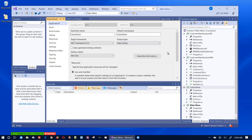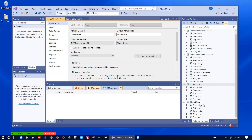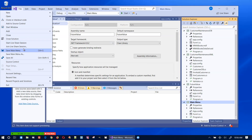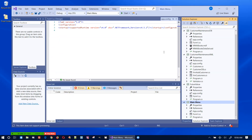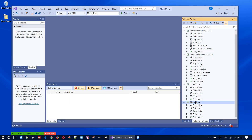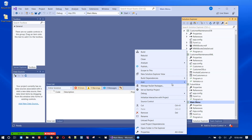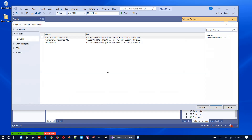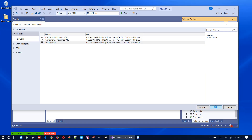That takes care of that. The next thing I need to do is add these three projects as references to the main project. Let me right-click on the main project and add references to the three projects I just added.